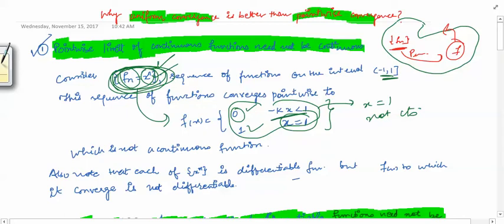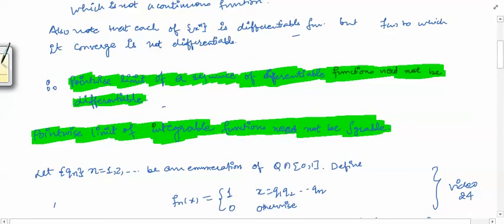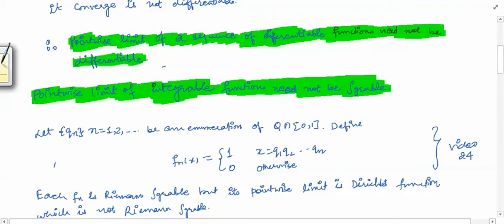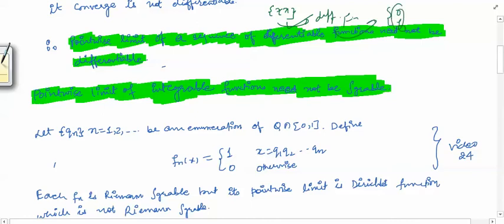So the pointwise limit of continuous functions may not be a continuous function — the limit here is not continuous at x = 1. Continuity is not preserved under pointwise convergence. Similarly, differentiability is also not preserved: each x^n is differentiable, but the limit function (which is not even continuous) is not differentiable.